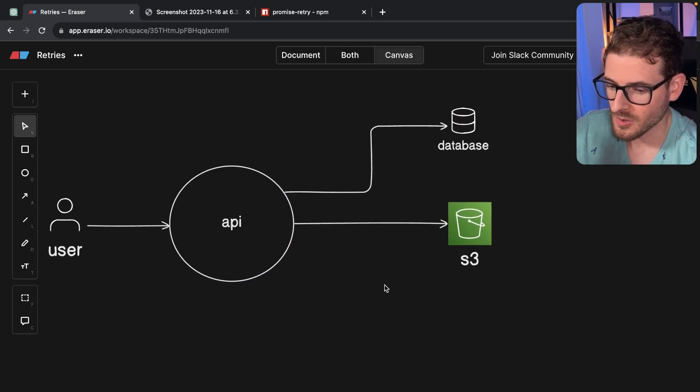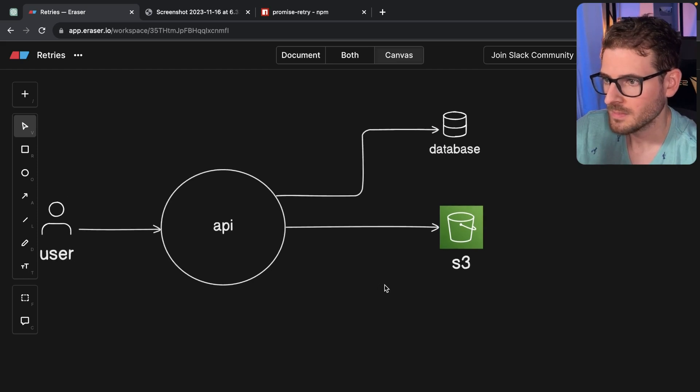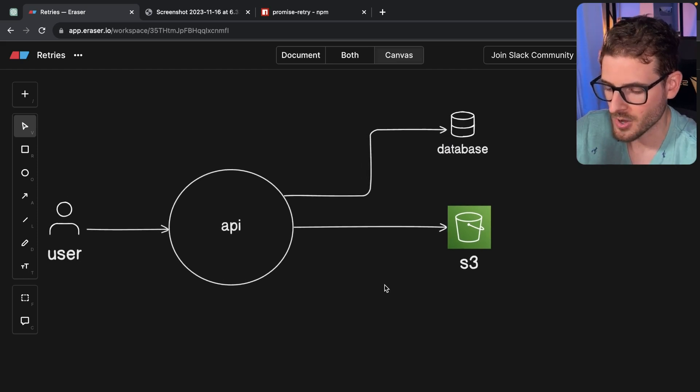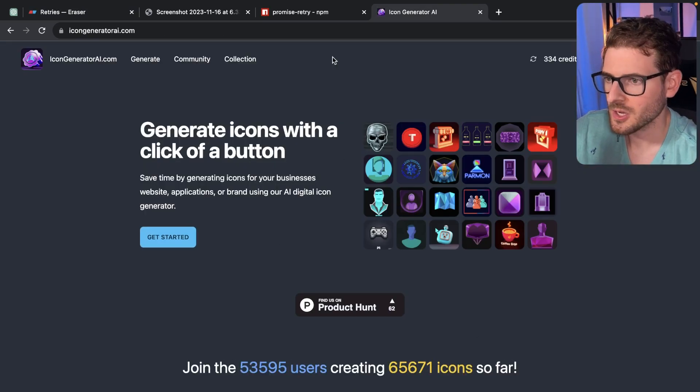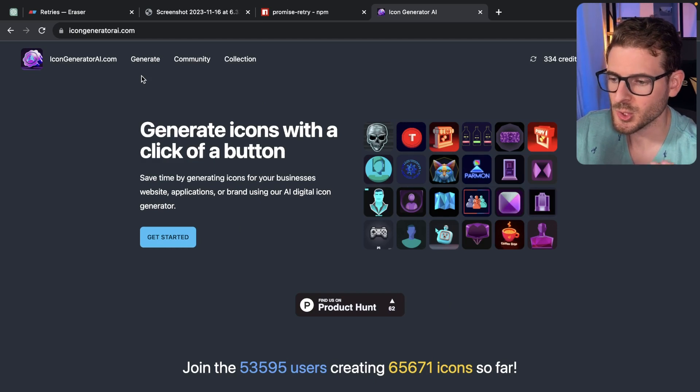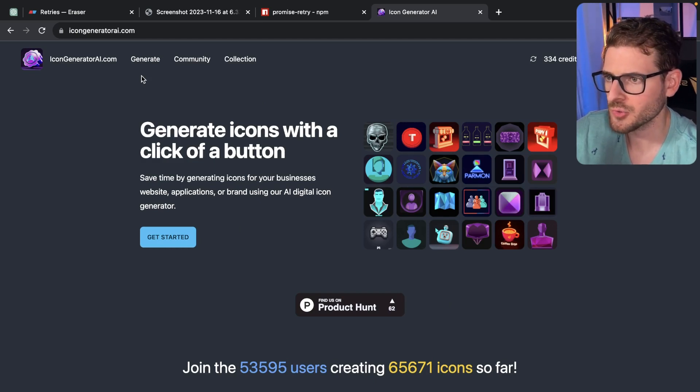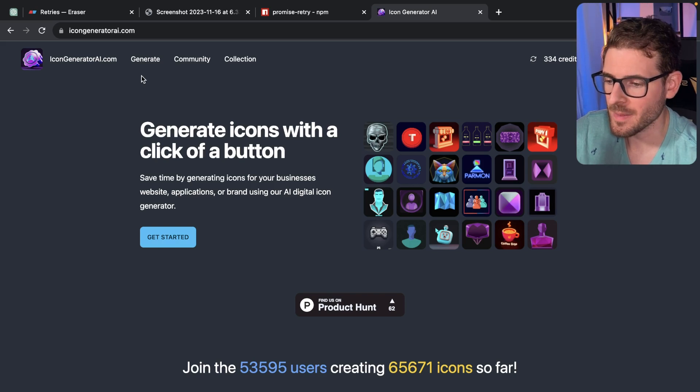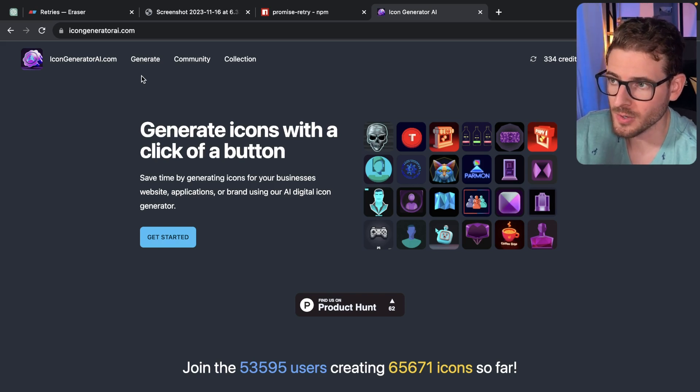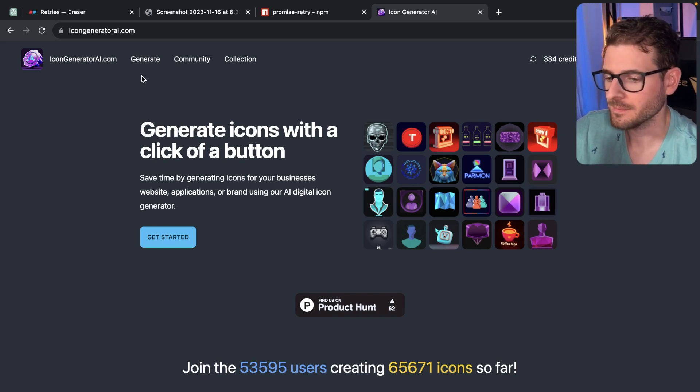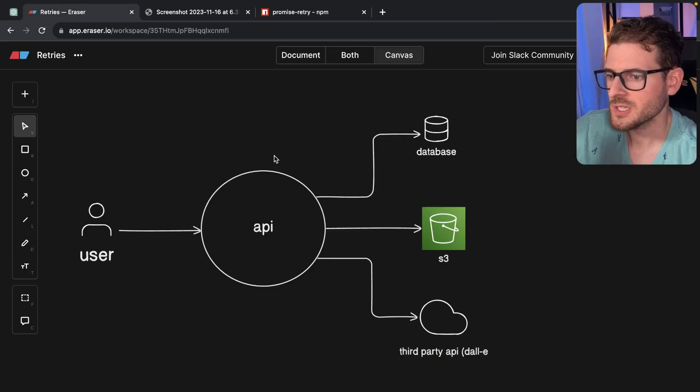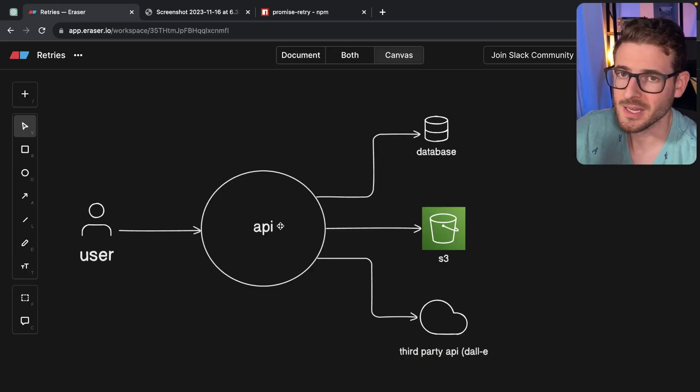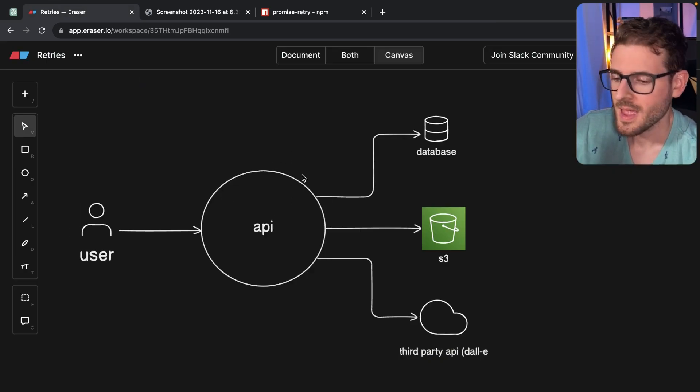And then also you may be integrating with a third party API. I'll be talking in the context of my icon generator. When you try to generate an icon, I have a couple of retry logic set up when talking to Open AI API to make sure that if something were to go wrong, like rate limiting, the thing will just continue to retry.